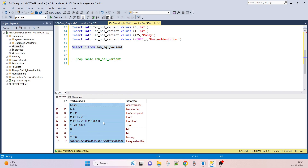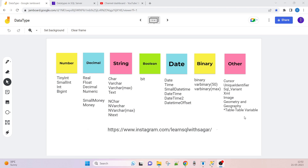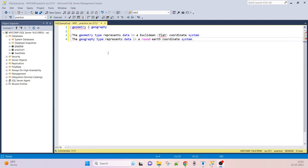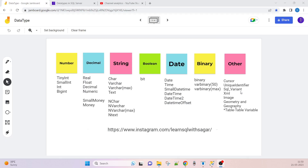The next data types are GEOMETRY and GEOGRAPHY. The GEOMETRY data type represents data in the Euclidean coordinate system, and GEOGRAPHY represents data in a round-earth coordinate system — for example, longitude and latitude. When we need to save such spatial data, we can use the GEOGRAPHY data type. These are special data types.